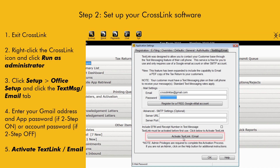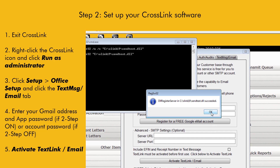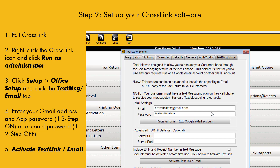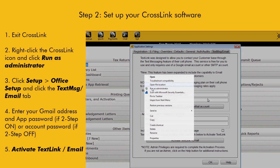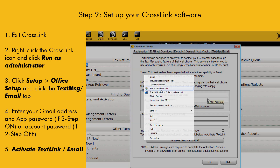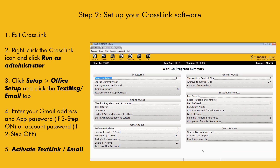Make sure to click the Activate Text Link Email button. You should see a couple of successful messages pop up on screen. If you happen to receive an error message at this point, it most likely means you either entered an incorrect password or didn't run the program as an administrator. Retype your password or try running the program as an administrator and click Activate Text Link Email again. Click OK to close the Settings window.